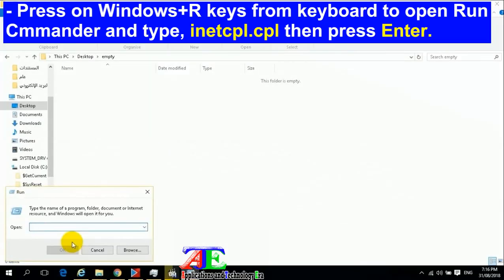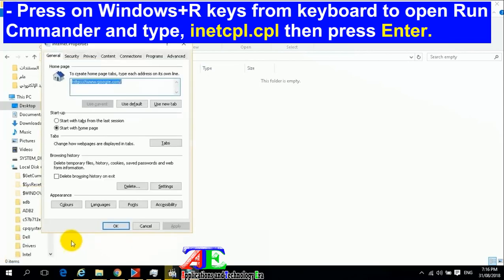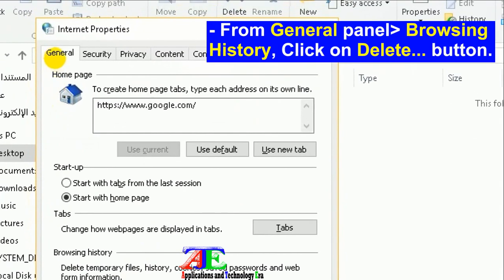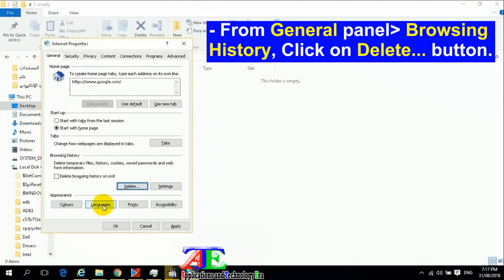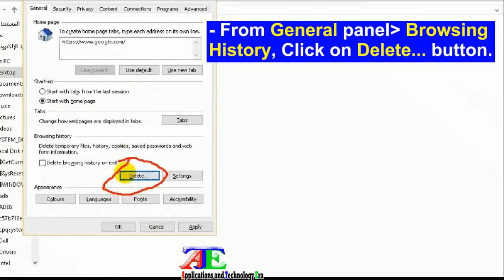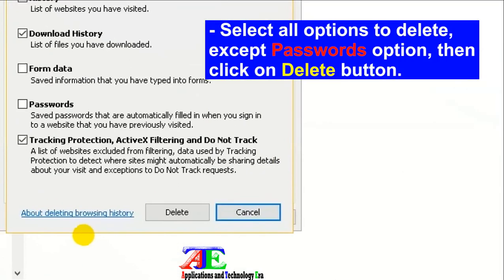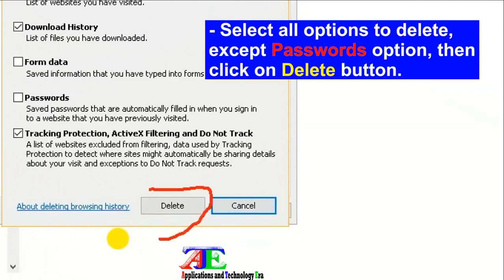Press Windows+R keys to open Run Commander and type inetcpl.cpl, then press Enter. From the General panel, Browsing History section, click the Delete button. Select all options to delete except passwords, then click the Delete button.